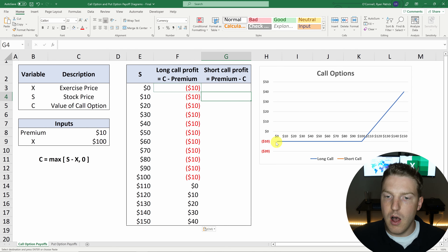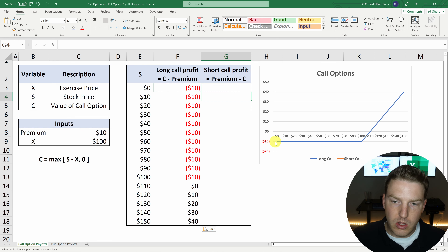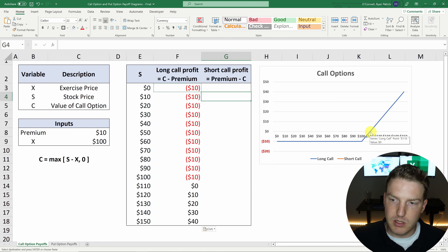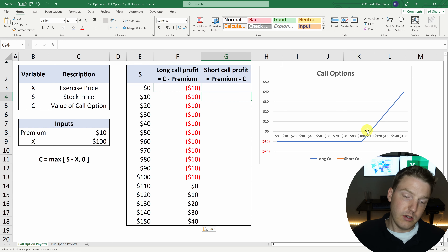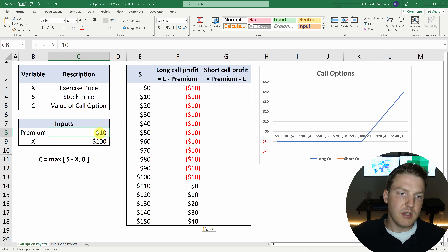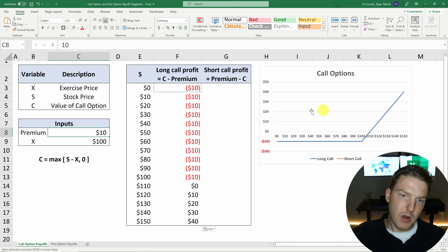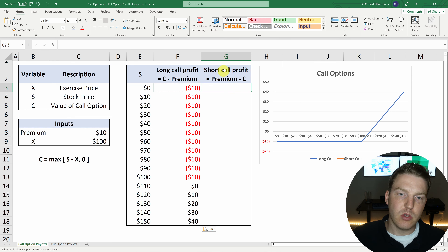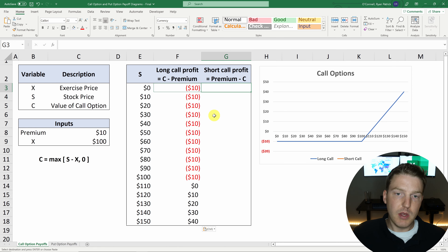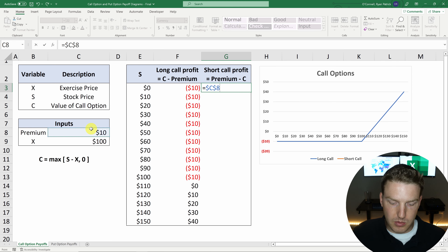Now if I do Control-C, we can paste this formula all the way down. So we can see on our payoff diagram here: this long call — whoever bought that call — is going to be out $10, having lost $10 all the way up to $100. But once they get to $110, that's their break-even point, because they can buy a stock that's worth $110 for only $100, making them $10. But they did pay $10 for that option. As we go with the underlying stock price higher and higher, the person who bought that call has infinite ability to make more and more money as the price increases. Now let's value the short position, which should just be the opposite of the long call, because this is a zero-sum game.